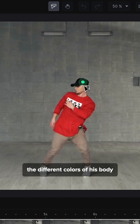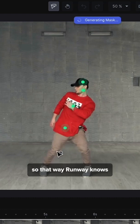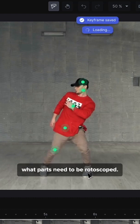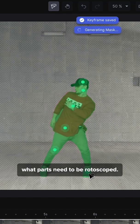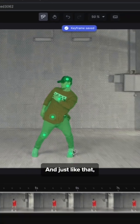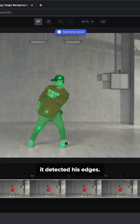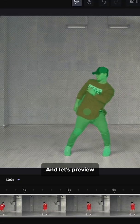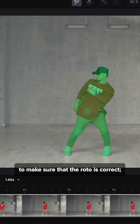Let's go ahead and select the different colors of his body, so that way Runway knows what parts need to be rotoscoped. And just like that, it detected his edges. Let's preview to make sure that the roto is correct.